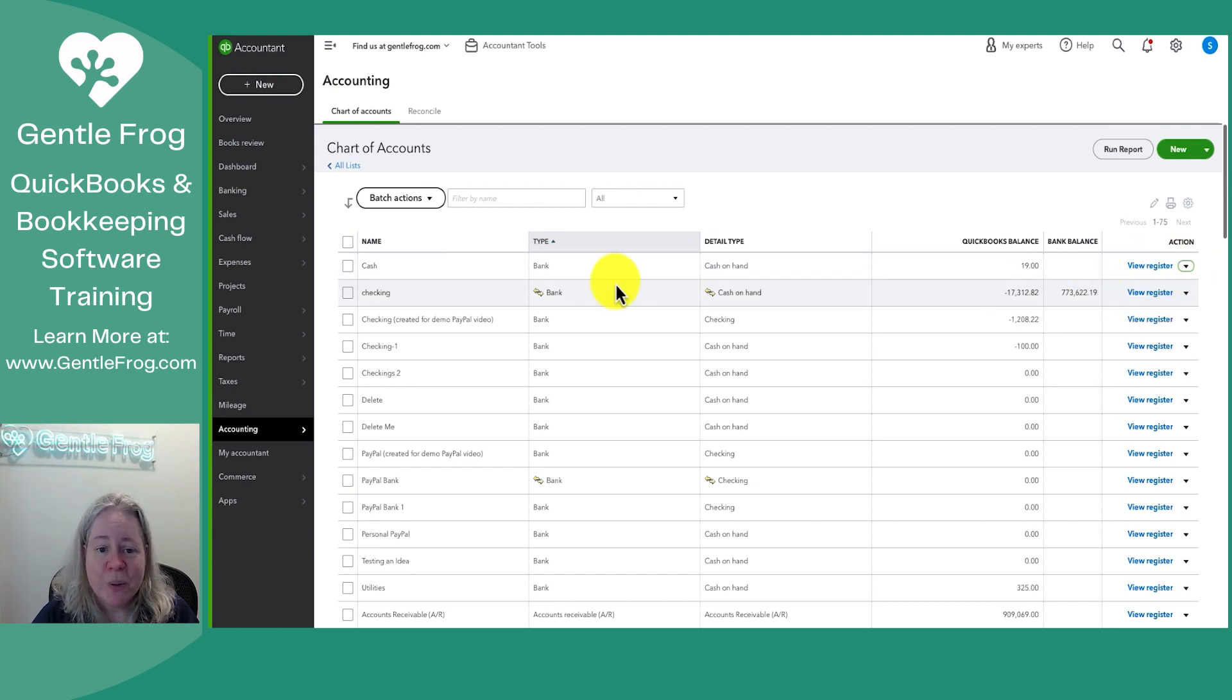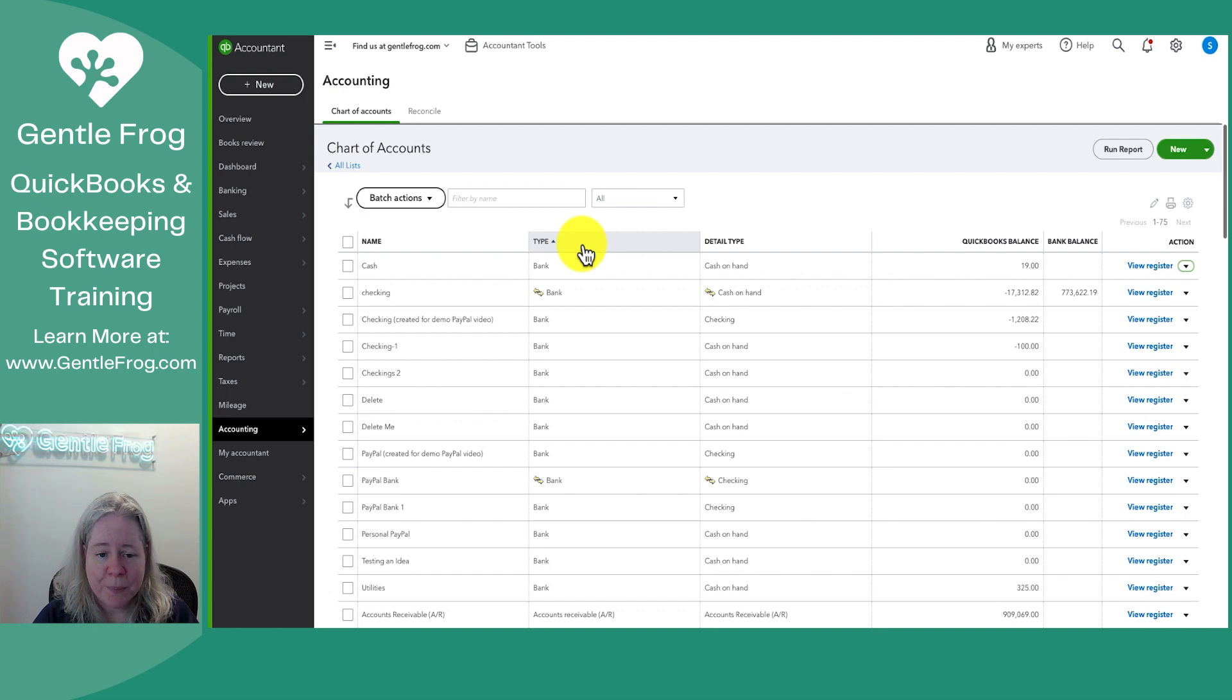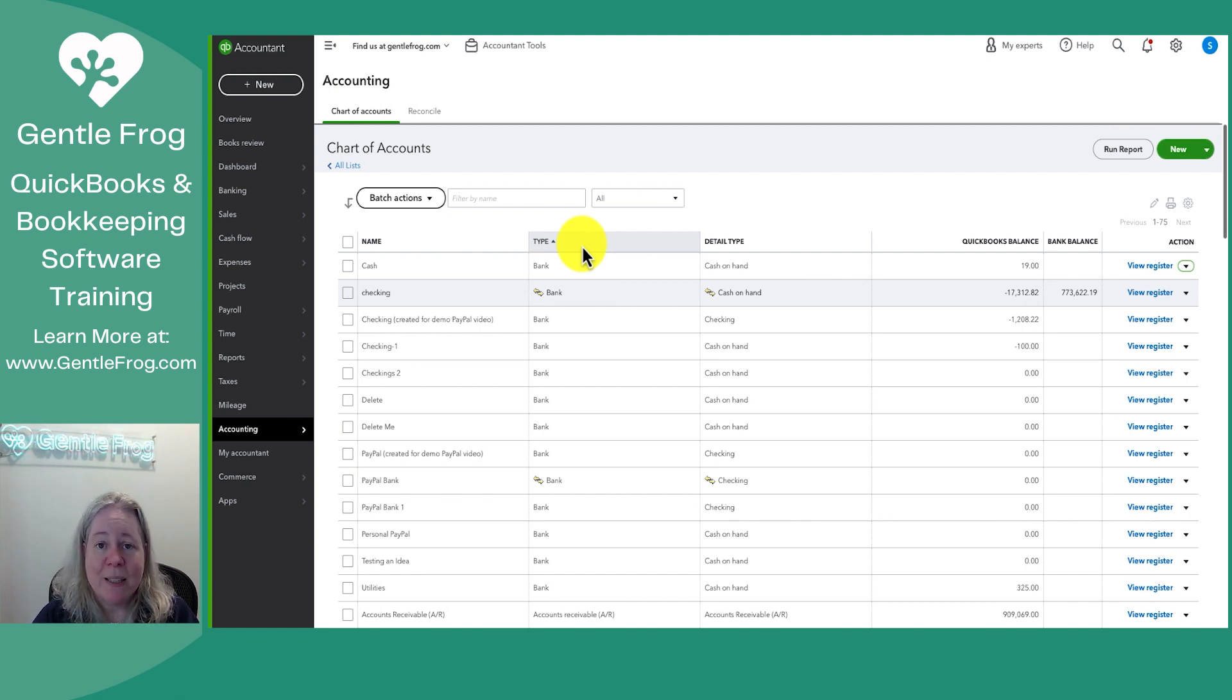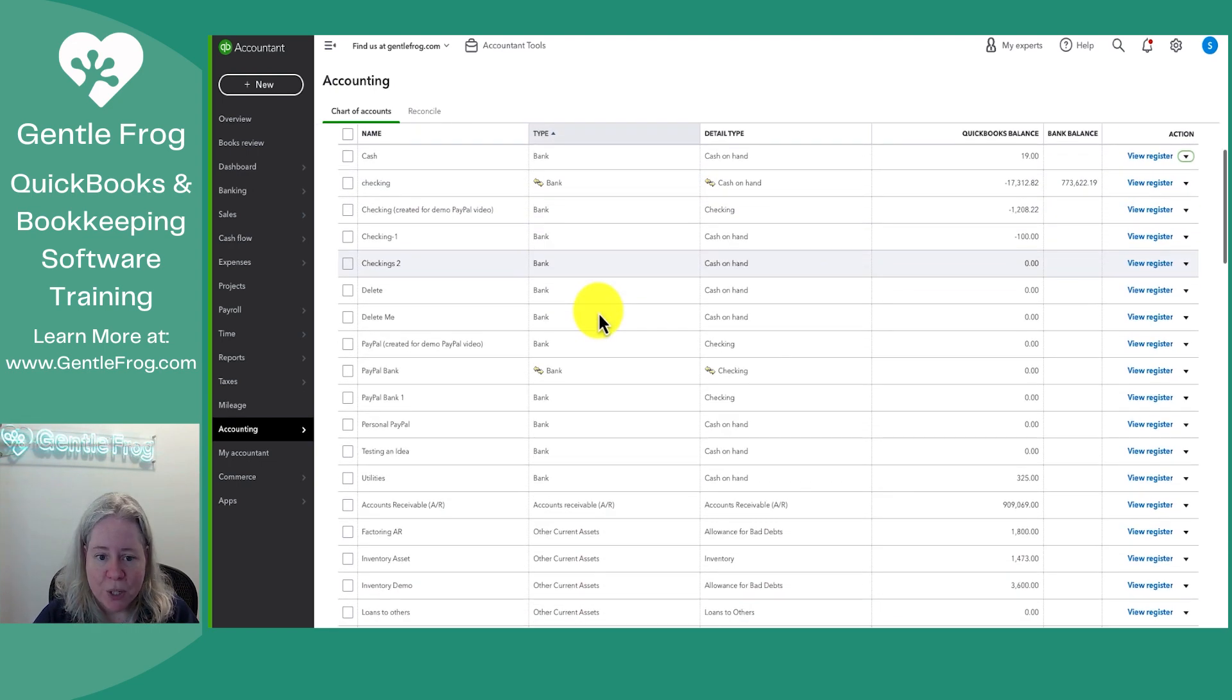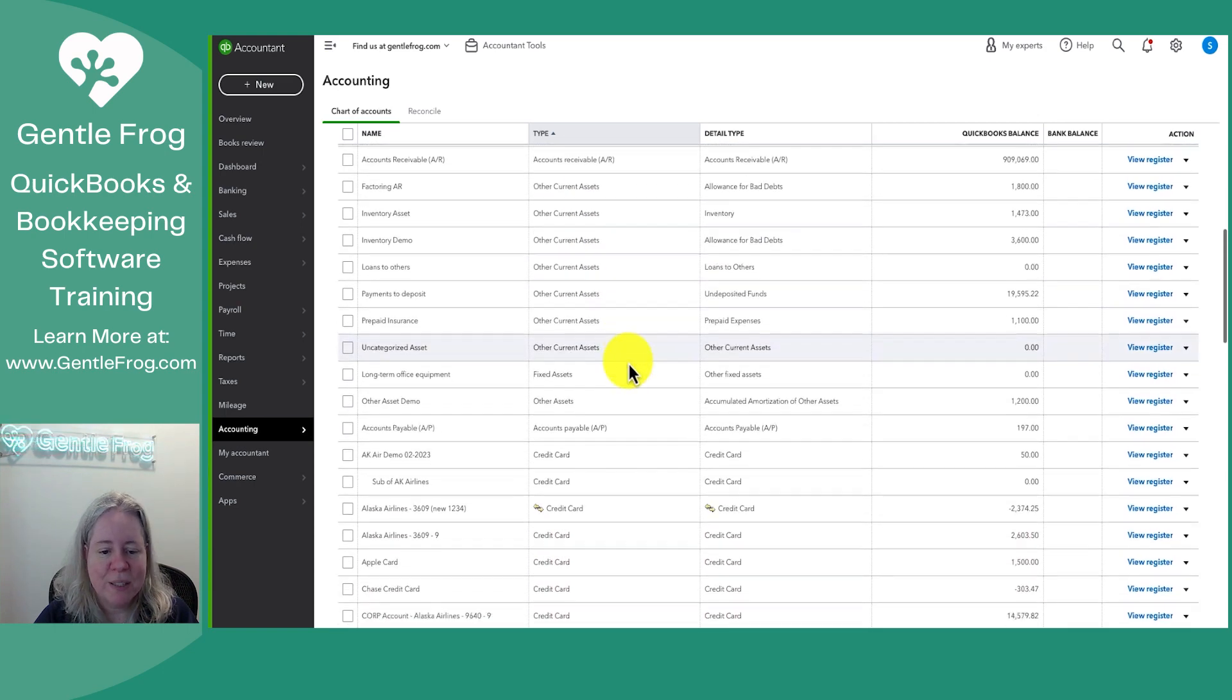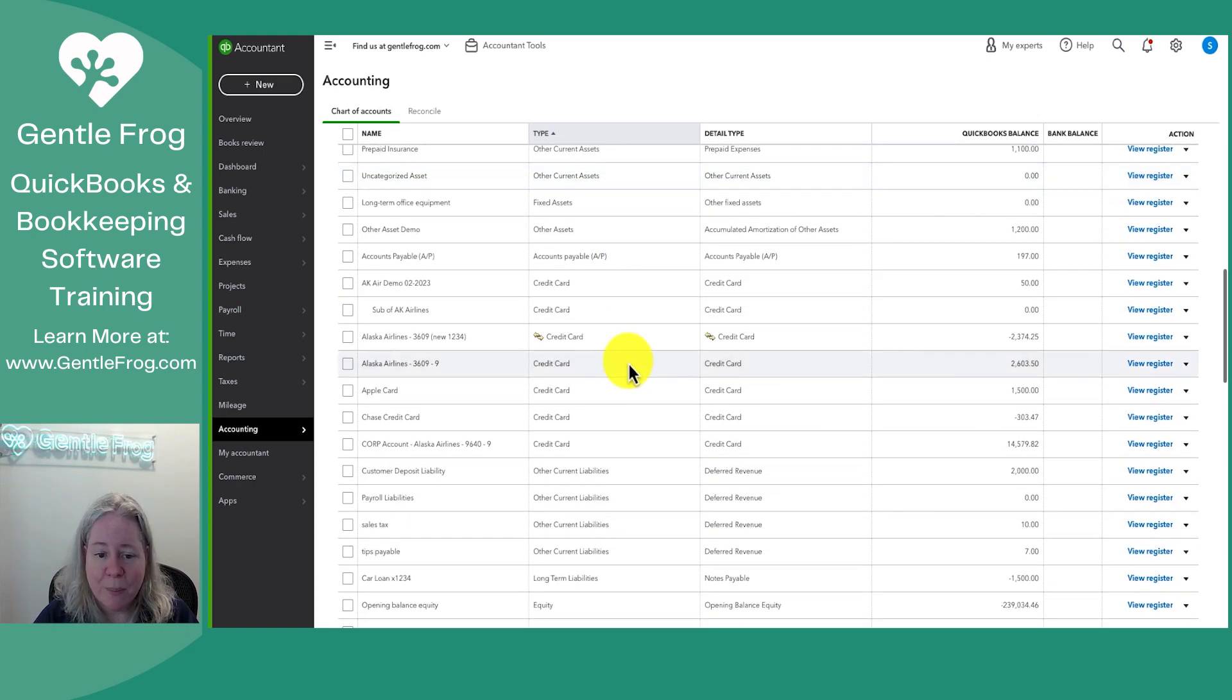When you look at this, you can see that it's sorted by type. I know it's sorted by type because there's a little arrow next to type. It's sorted by balance sheet followed by profit and loss. When I look at my balance sheet, my assets are on the top of my balance sheet. This is standard in accounting land. It's not something specific to QuickBooks. So I have my bank accounts, which are asset accounts. I have more asset accounts.